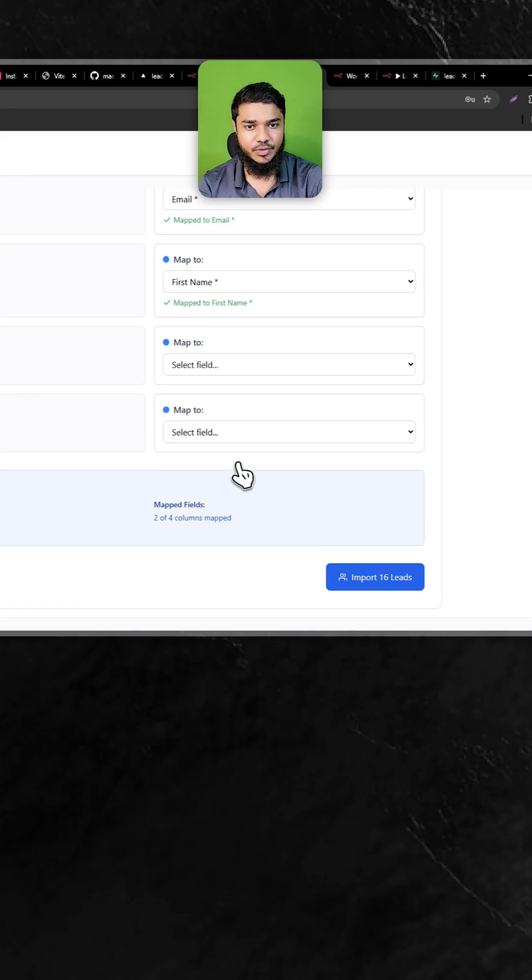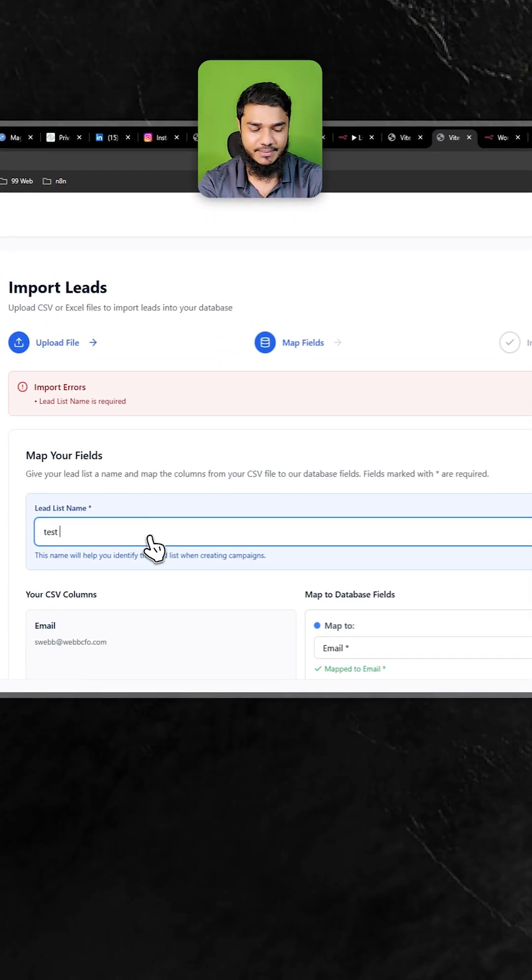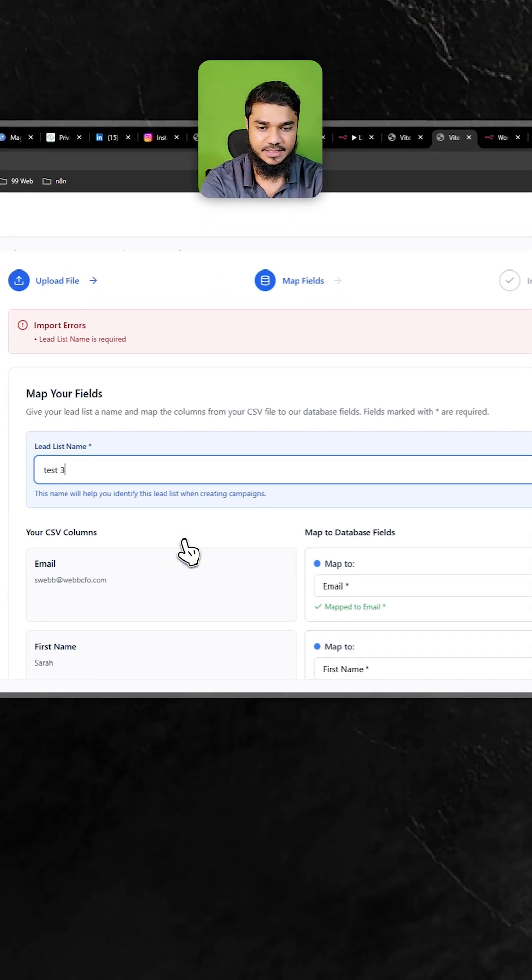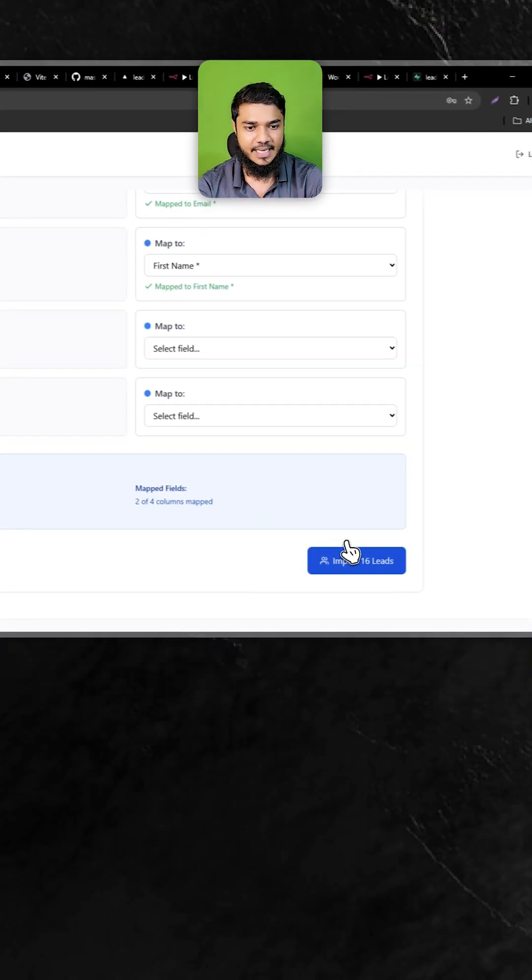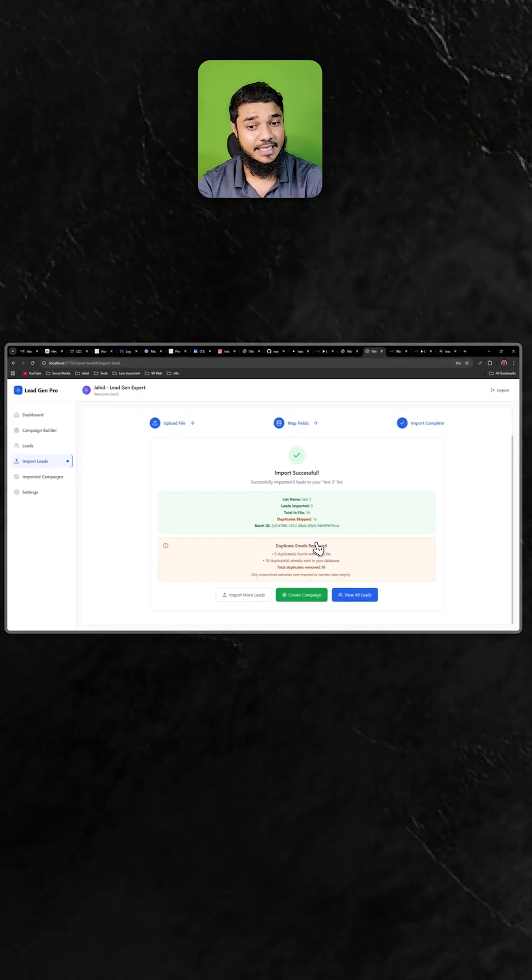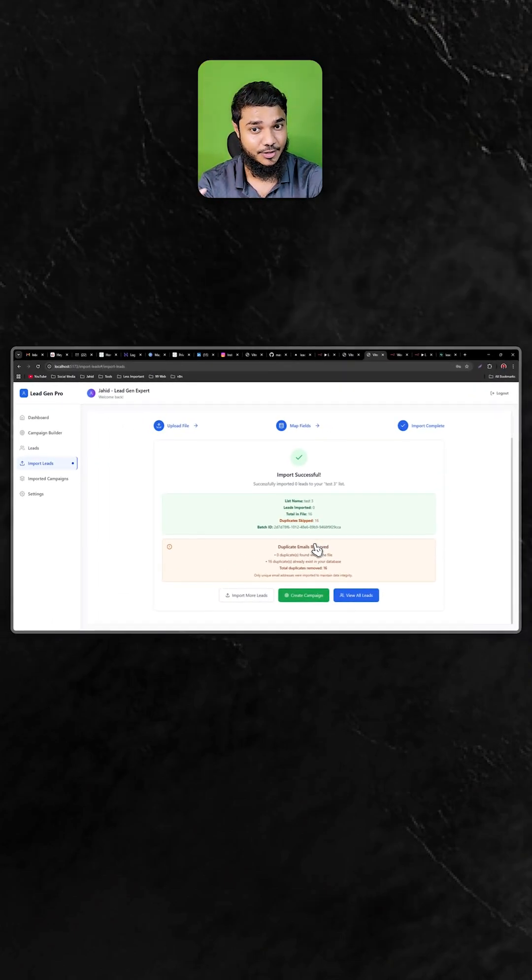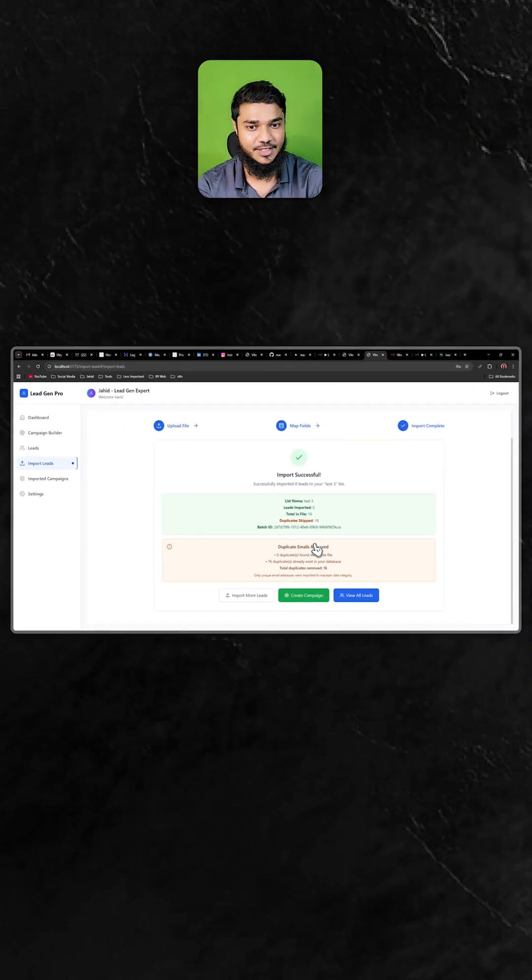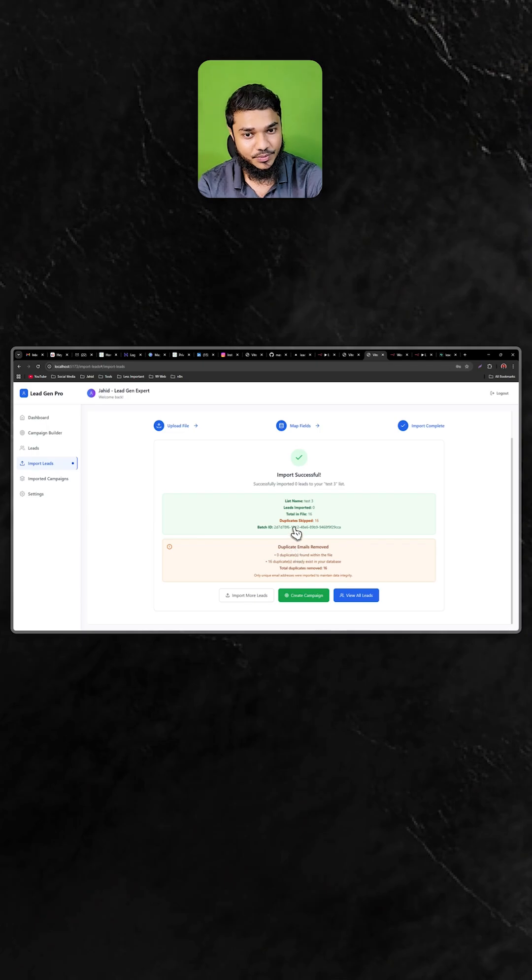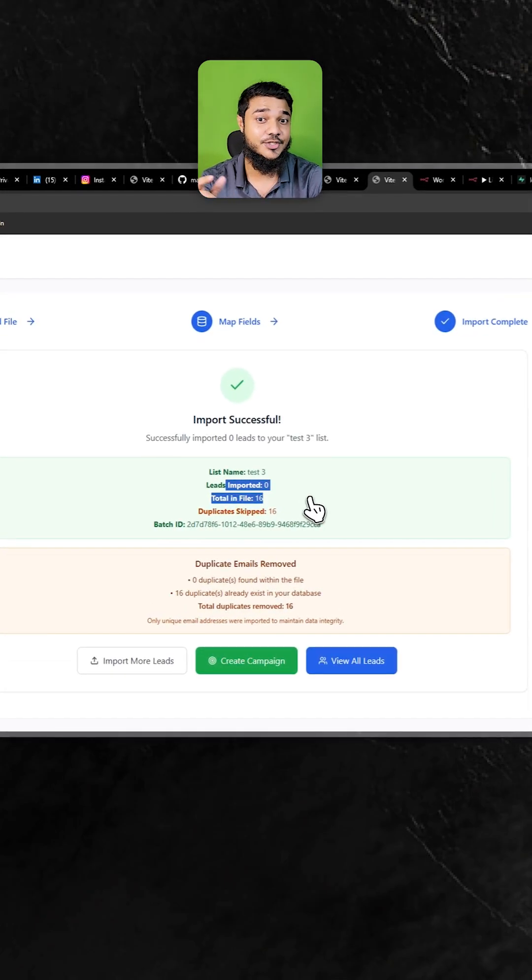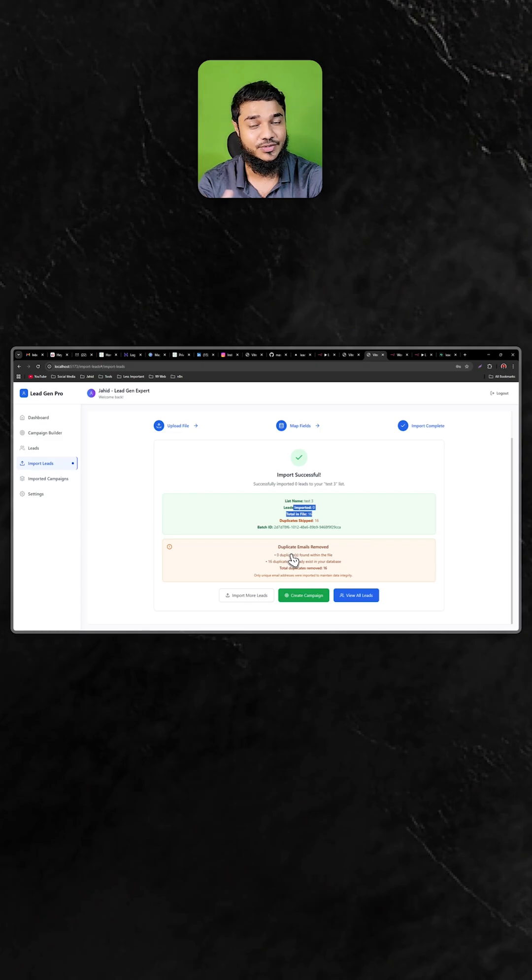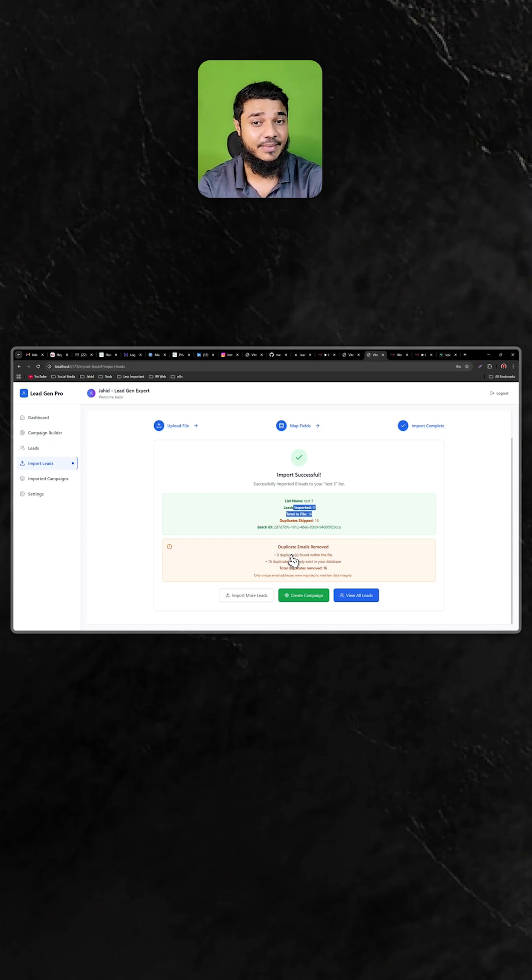If I click import, we have to name it. Let's name it Test Three. If I import, it will check if the email address is duplicated or if the email address is new. If it's new, it will import and store that in our database. If it's not new, it will automatically delete the email addresses.